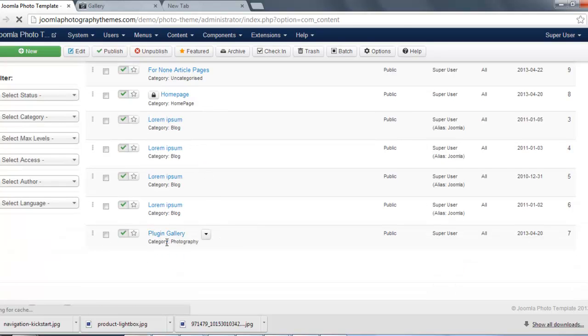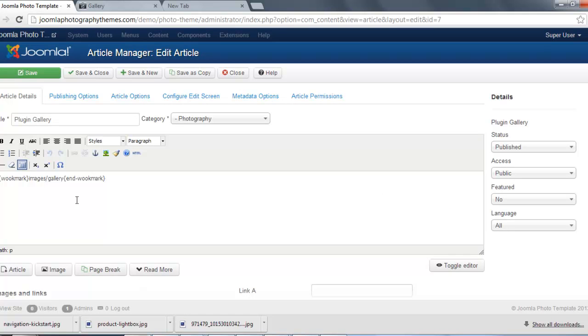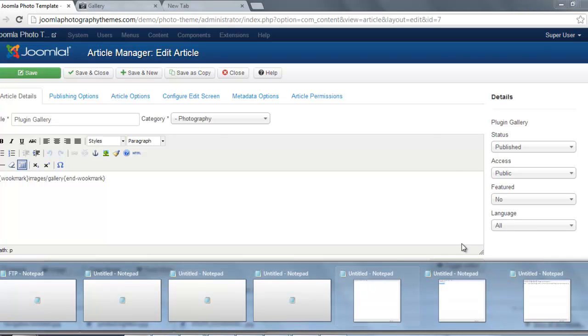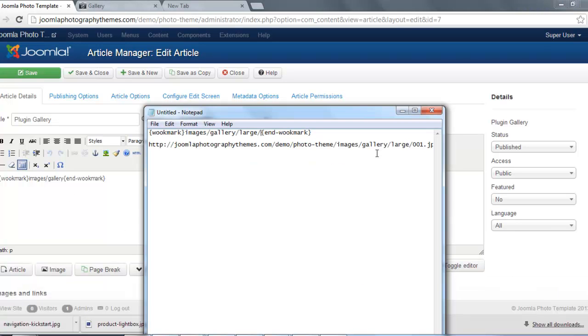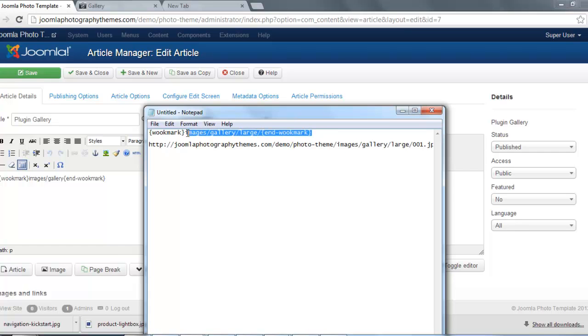I've already called it PluginGallery, and here you would put your gallery. So we'll just go back here, and we'll just put the... okay, let's just apply that again.